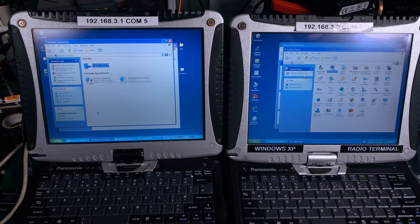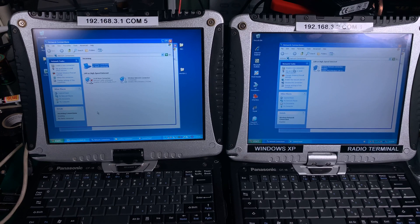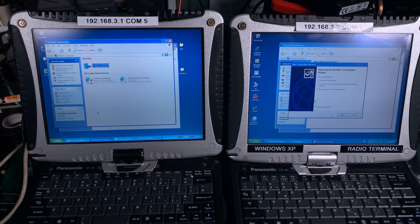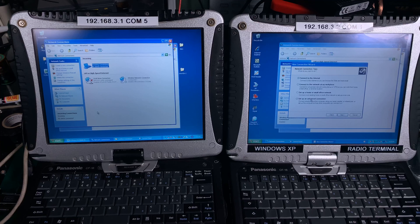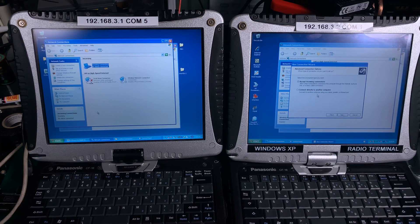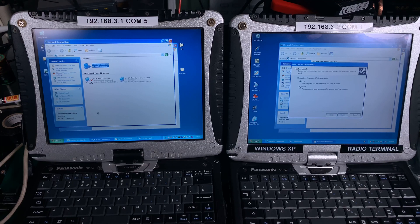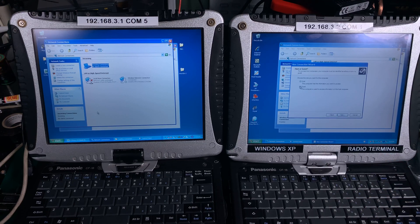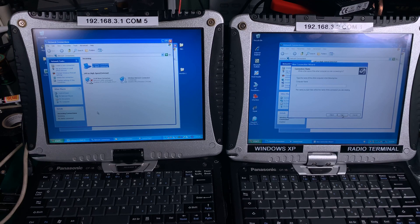Here we are going to go to network connections, create new connection, hit next, advanced connection, next, connect directly to another computer, next. This is our guest, so that's what I'm going to select.